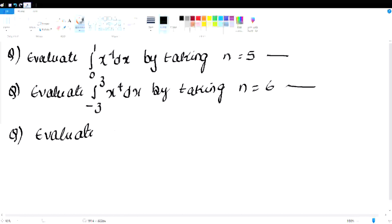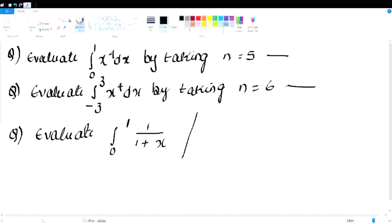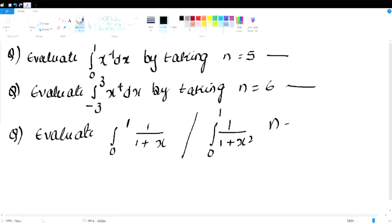This is the first important question: integral 0 to 1, 1 by (1 + x) dx. Also, integral 0 to 1, 1 by (1 + x) dx. These are the four questions: Trapezoidal, Simpson's, RMS.